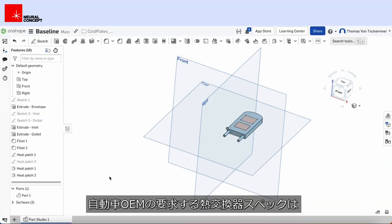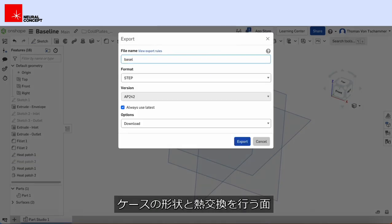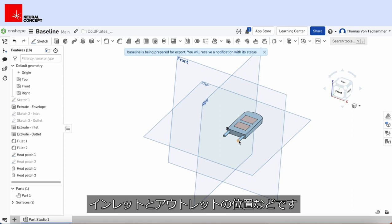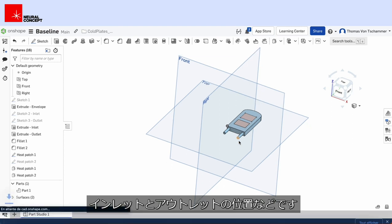The OEM requirements for the heat exchanger are specified by the shape of the envelope, the thermal interface as well as the inlet and outlet positions.